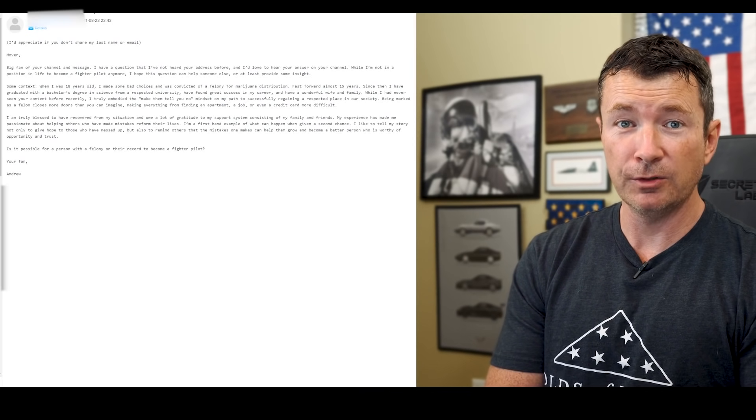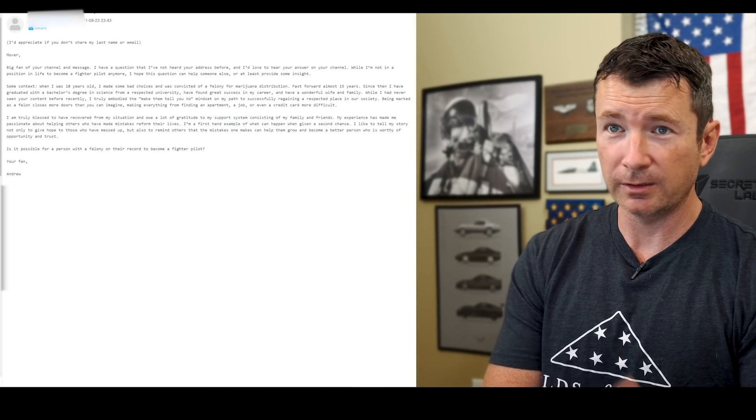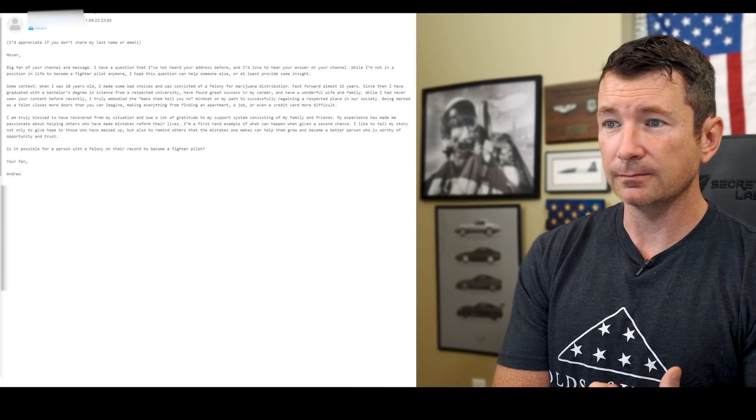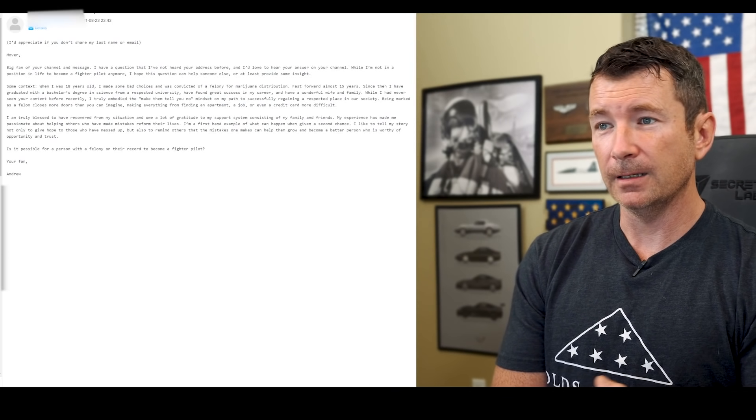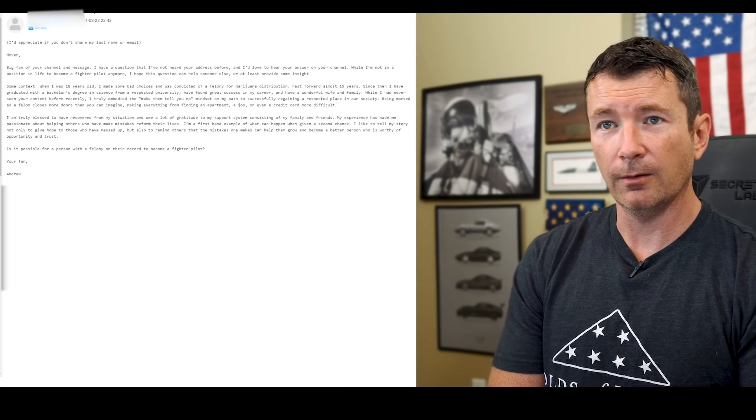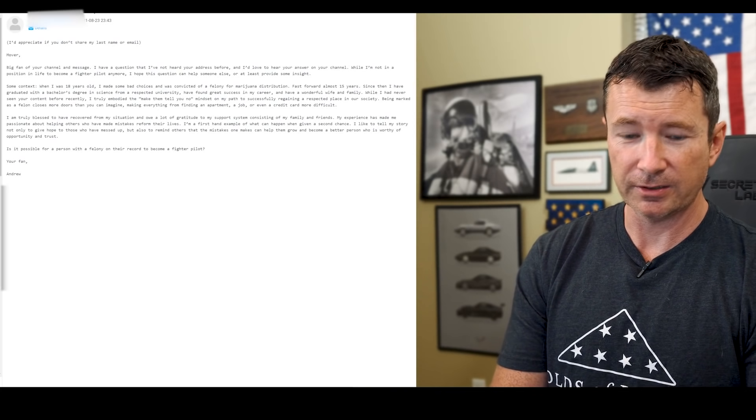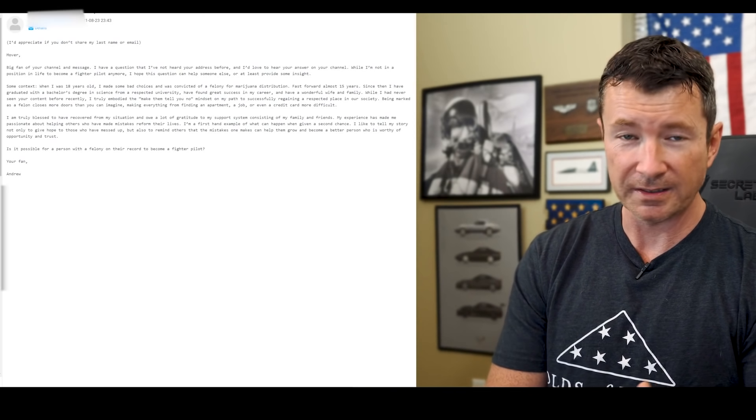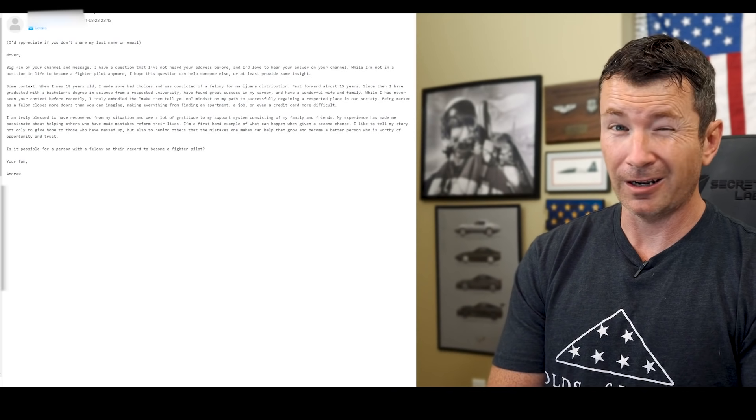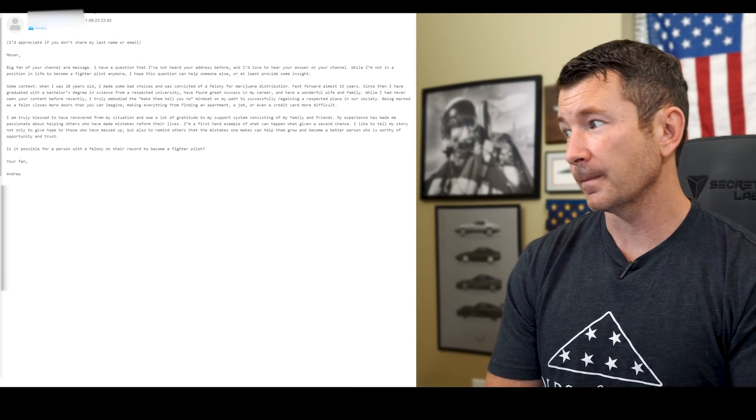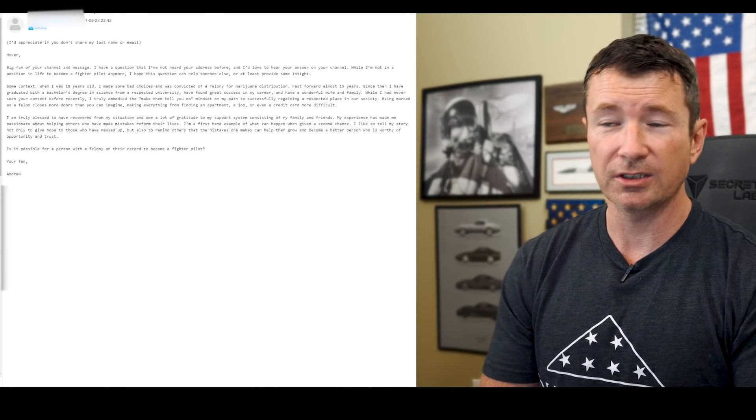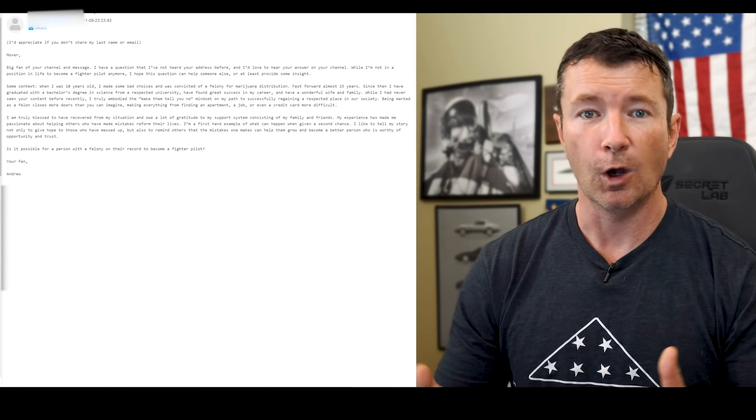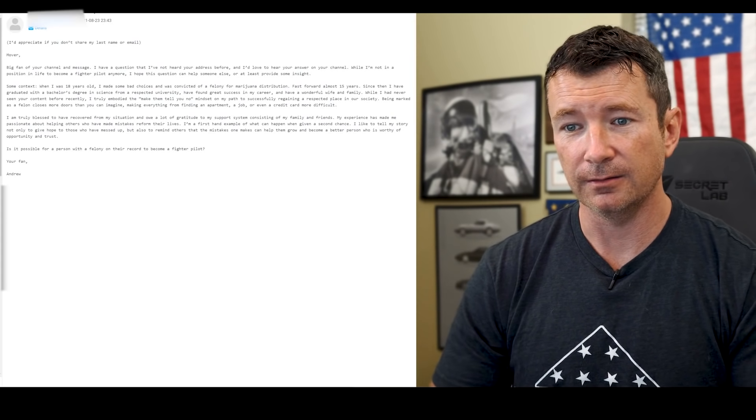If in the comments you know of a scenario or you know of a way to do it, please, I'll pin your comment, please let us know. But from what I know, having made these applications, felony is always asked and from what I understand, it's always a showstopper. But it's a good question, and I applaud the fact that you've overcome these things and learned from your mistakes.